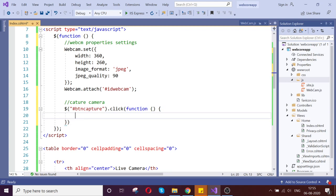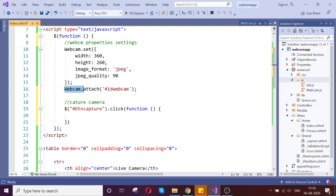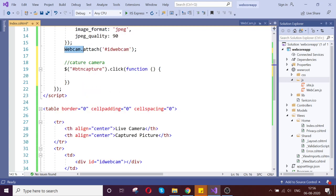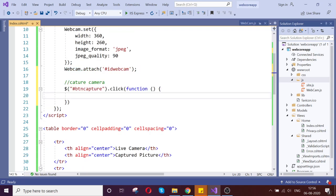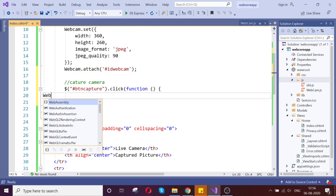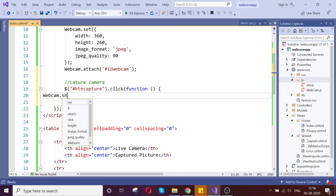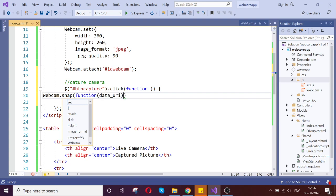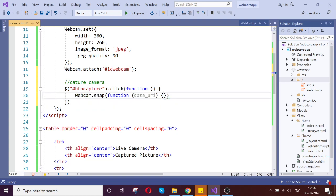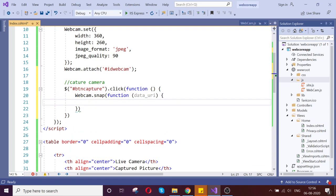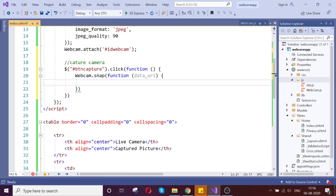Our goal is to get the snapshot of the webcam and store it to the image. Let us do that. Webcam.snap, function. This is the result, data underscore URI. Yes. This is what we get from the function.